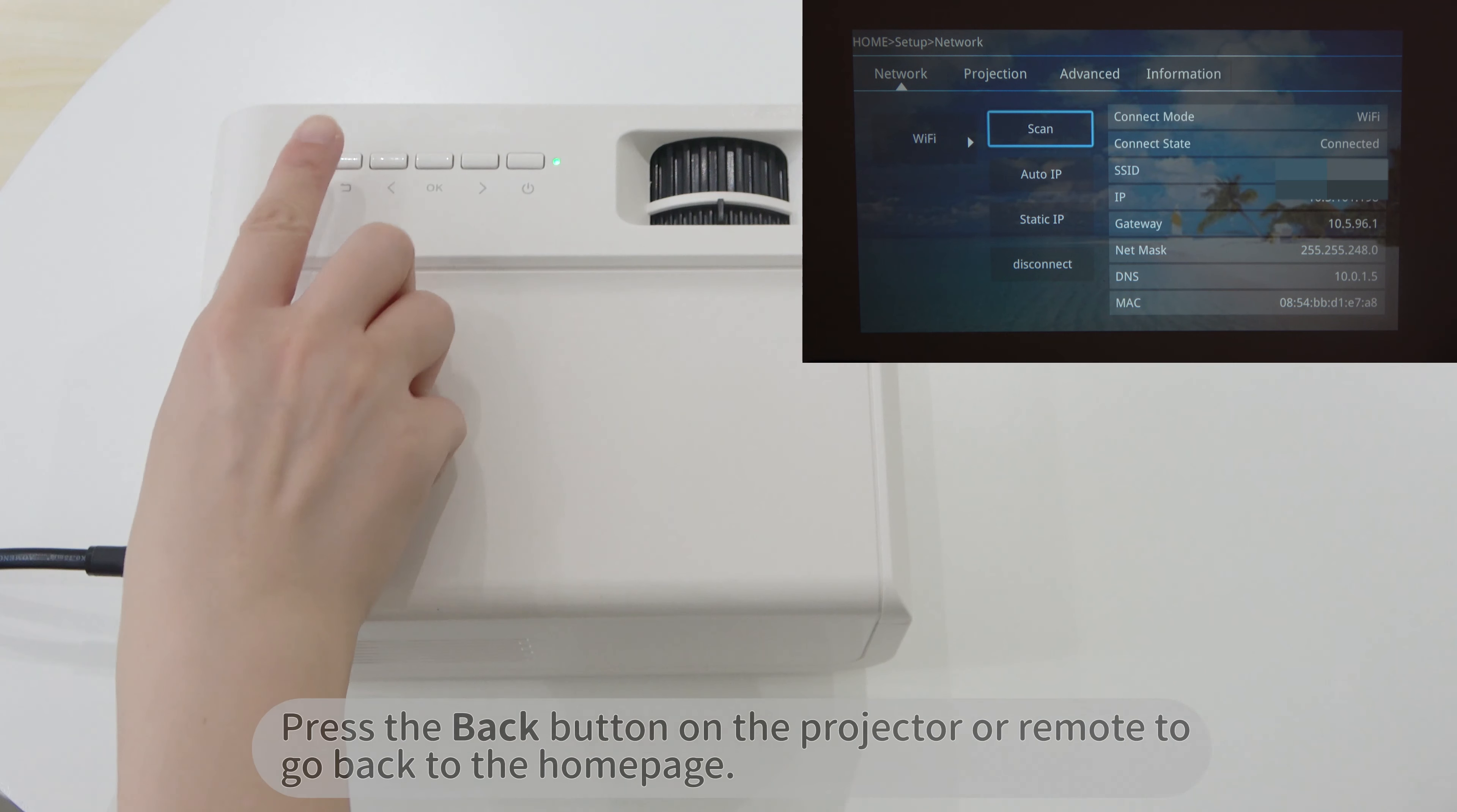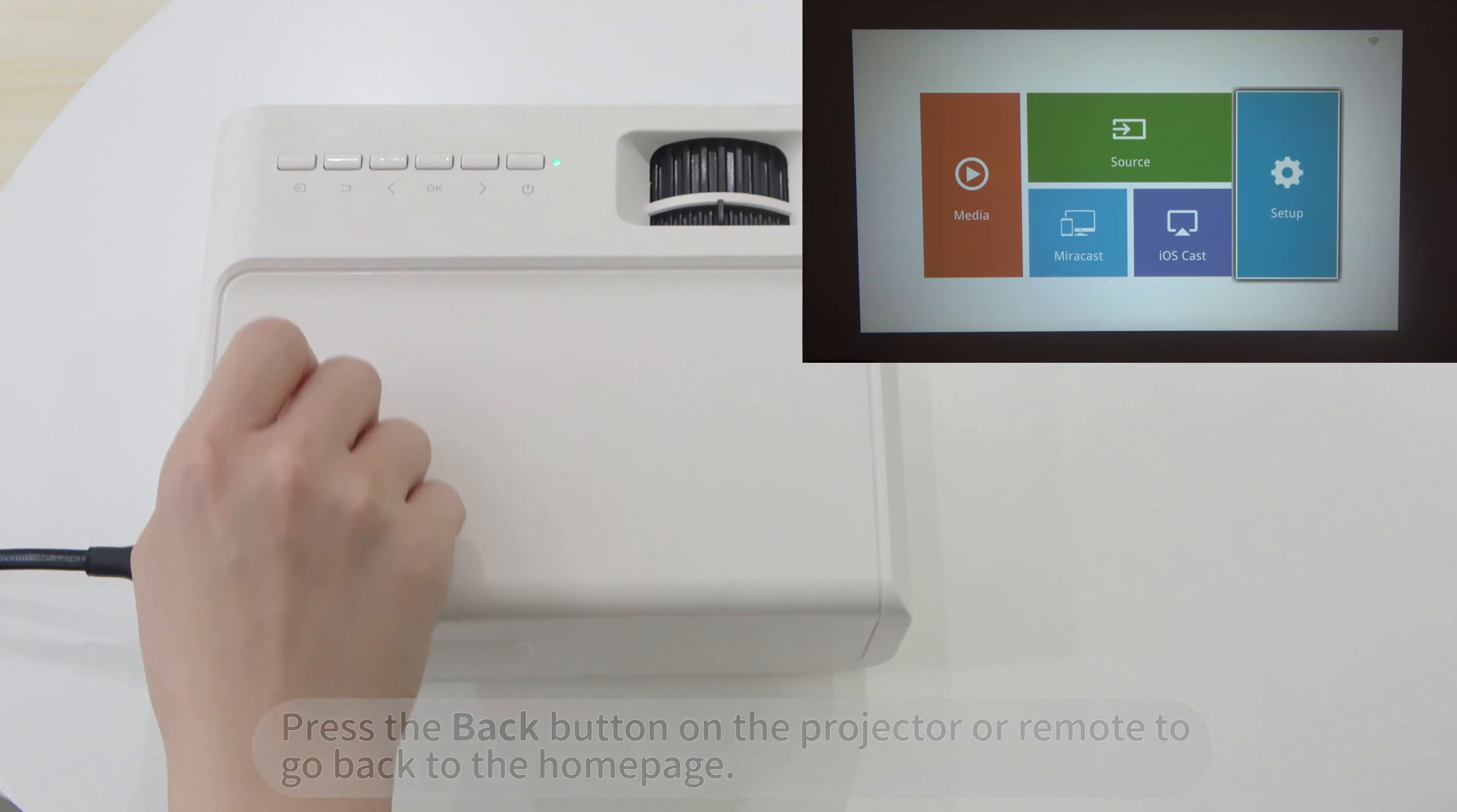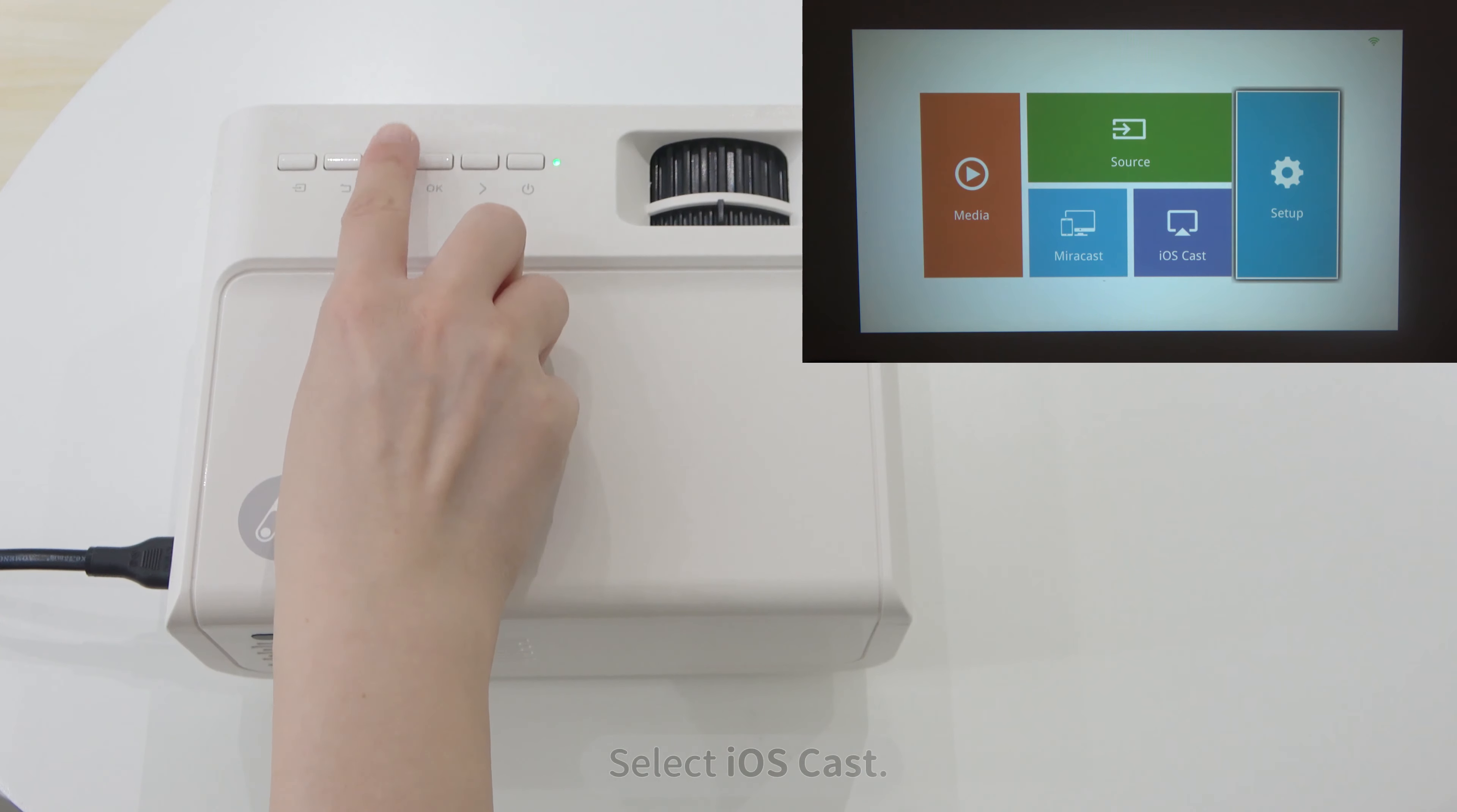Press the back button on the projector or remote to go back to the home page. Select iOS Cast.